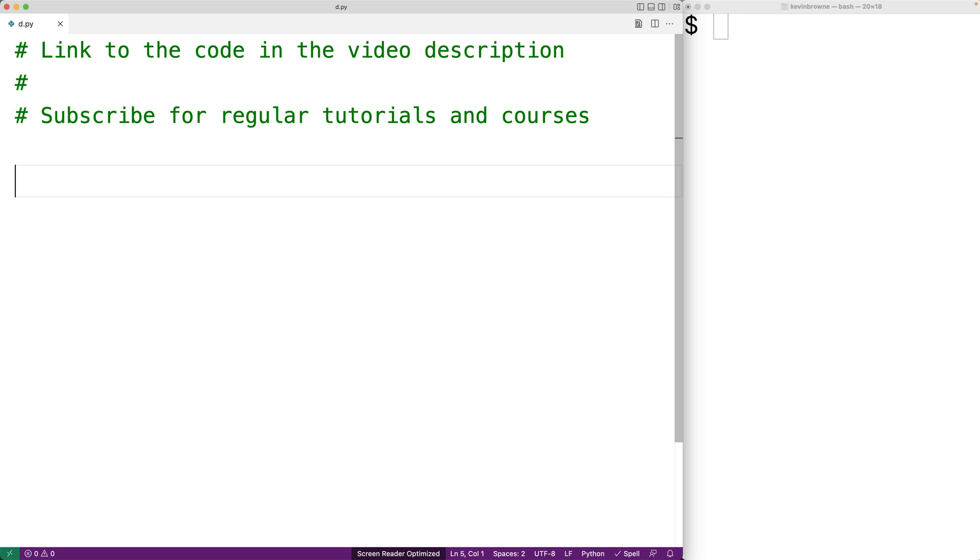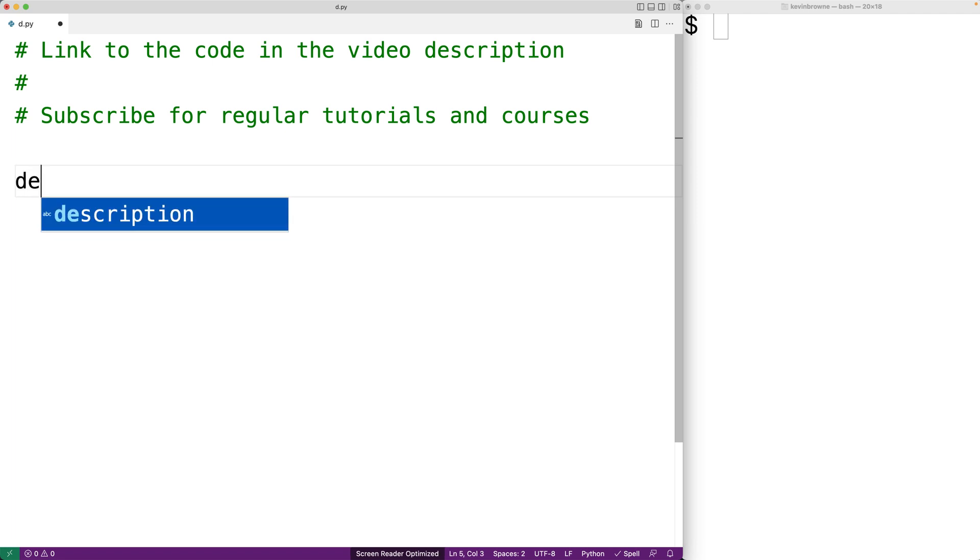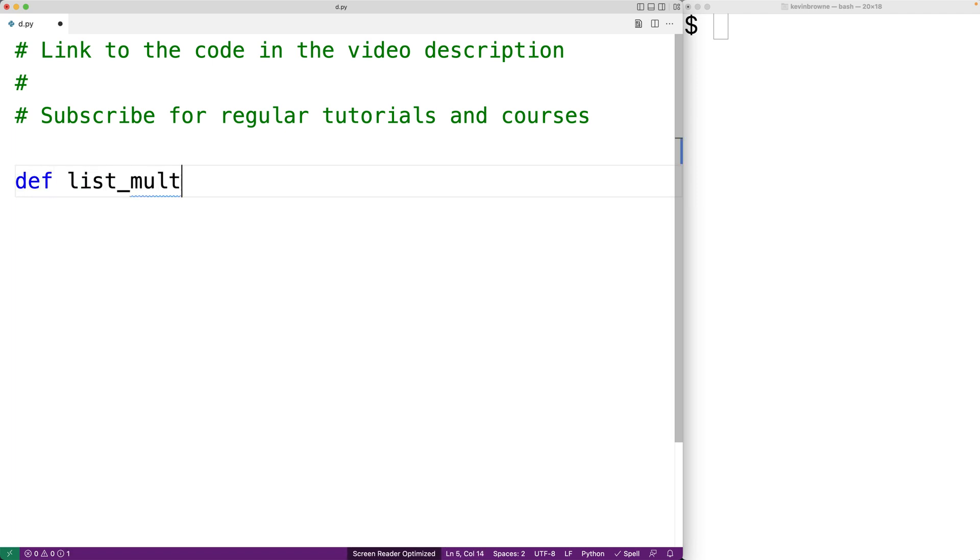In this video, we're going to multiply the numbers in a list using Python. We'll create a function to carry out this work. We'll call the function list_multiply, and the function is going to accept as an argument the list of numbers. So we'll call the parameter numbers.